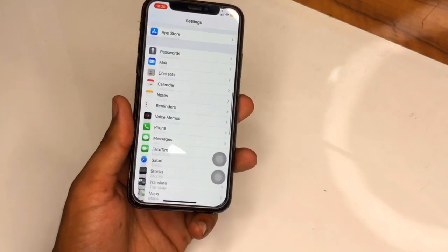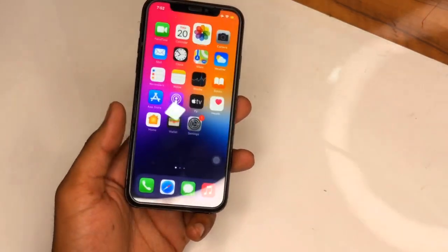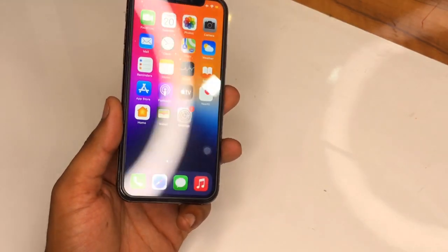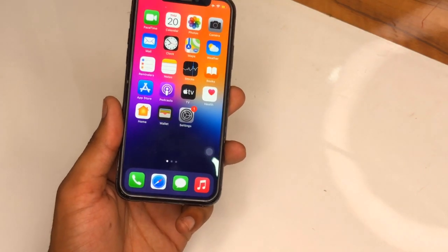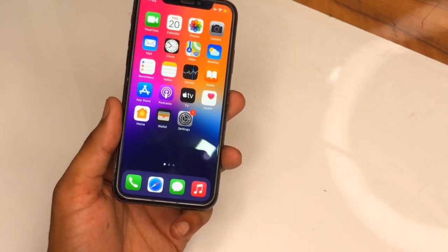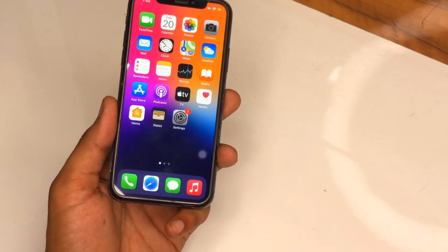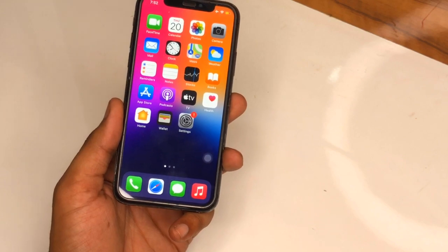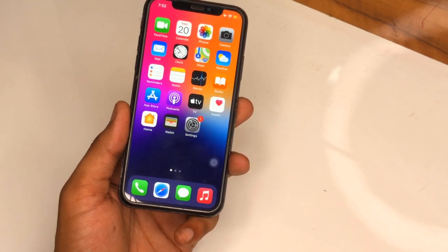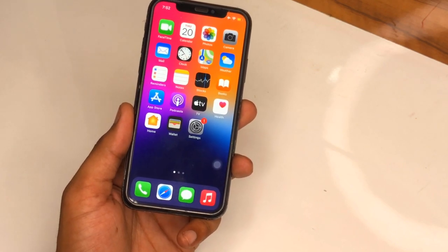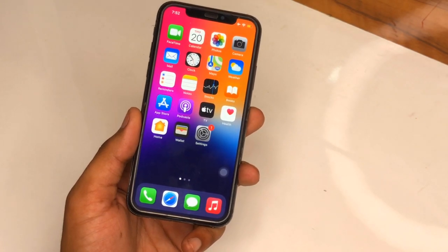Hello guys, welcome back to my YouTube channel. In this video I will be showing you how we can use YouTube music playing in the background while using another app, and how we can get YouTube picture-in-picture mode on any iPhone currently running iOS 14.